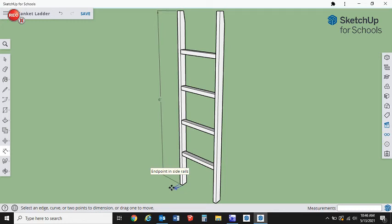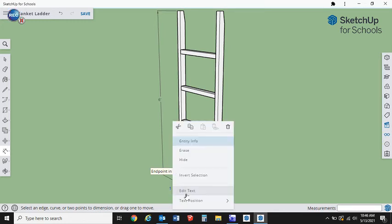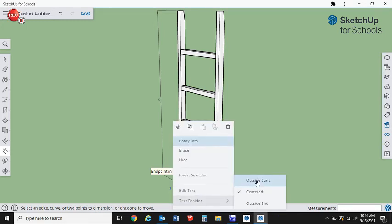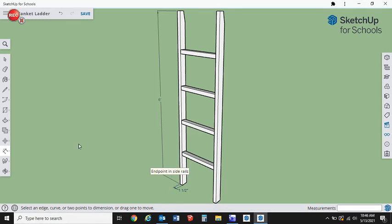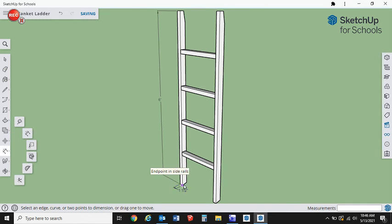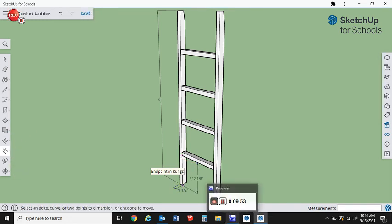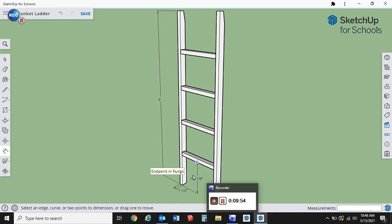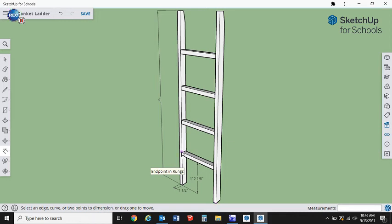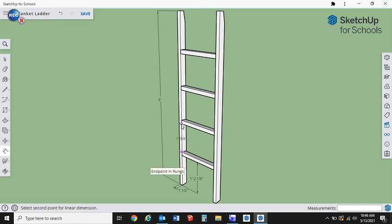We're going to then dimension some more. We're going to show that this is inch and a half thick. A little hard to see, so just right click, change our text position to either outside start or outside end, depending what looks better. We want to know what the spacing between our rails is. It's nice that it ended up being a nice even number. Sometimes you get 64ths or measurements like that and it gets to be a little tricky for measurement.